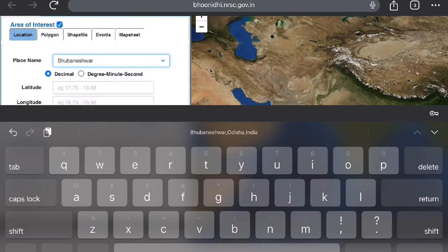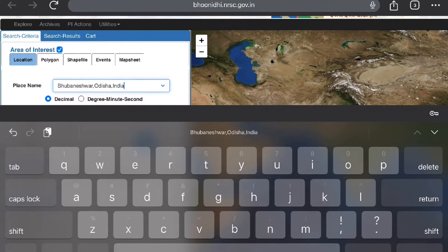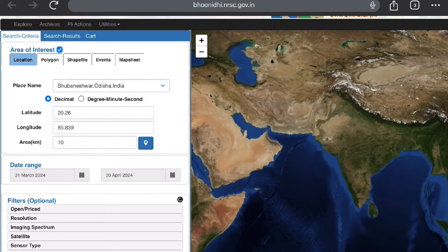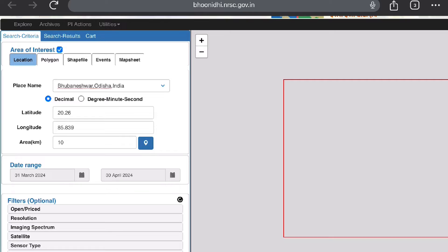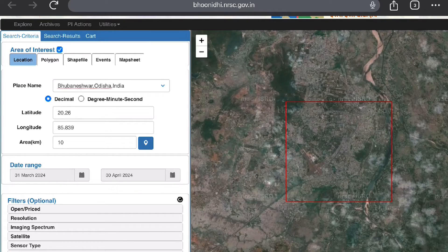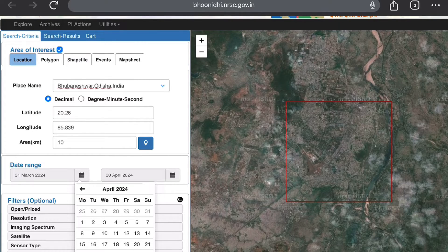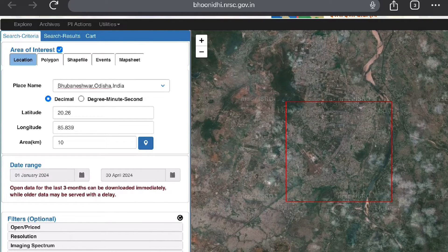We will be giving our location as Bhubaneswar, Odisha. The spelling should be appropriate and fit into the BhuvanUDI portal, otherwise it may or may not give the exact name of the place. Once we select the name of the place, there is an option to visualize it on the map. Once we see our location on the map, we will select the date range.